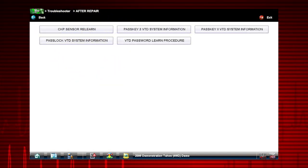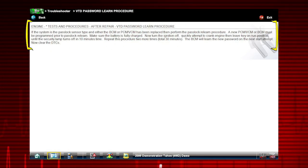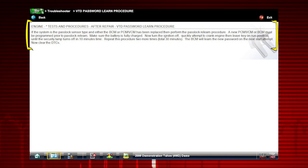This includes relearn procedures and functional tests. Here is an example of the relearn procedure needed to complete the repair of the pass lock sensor.